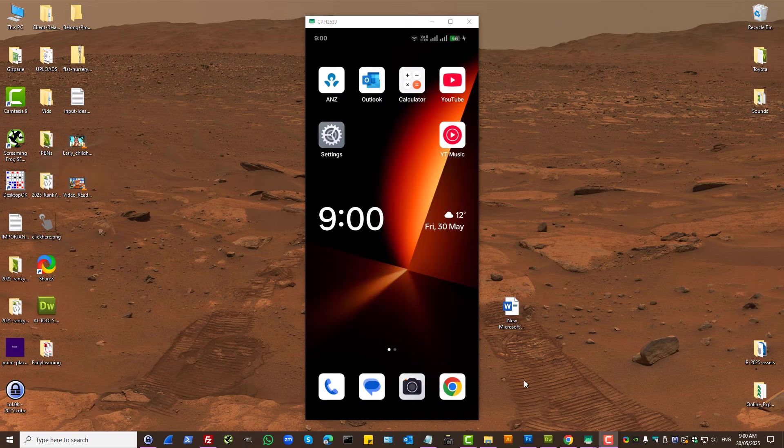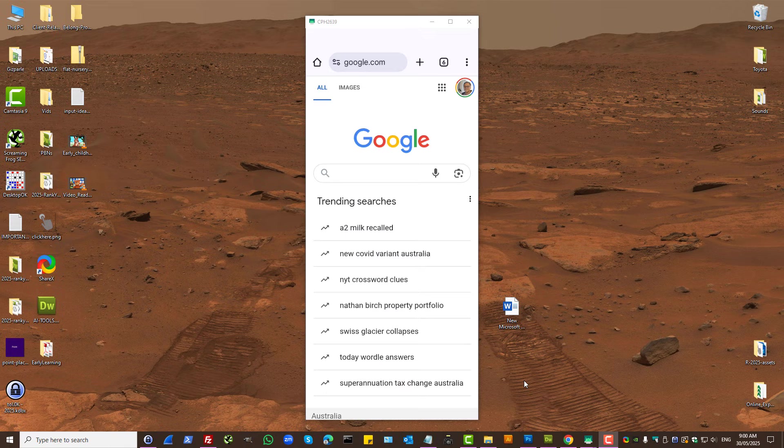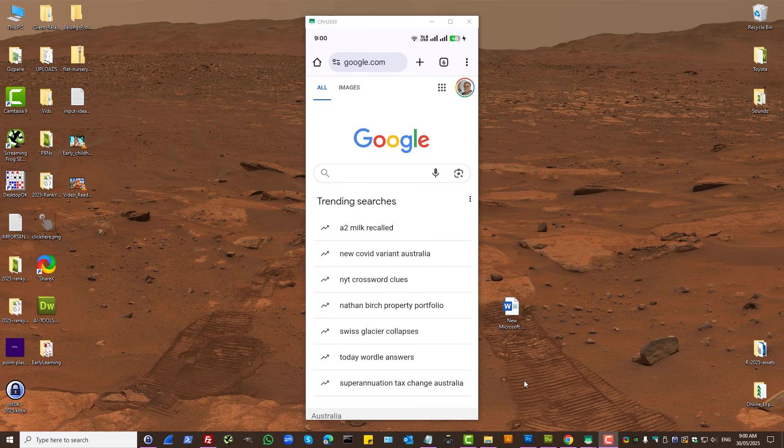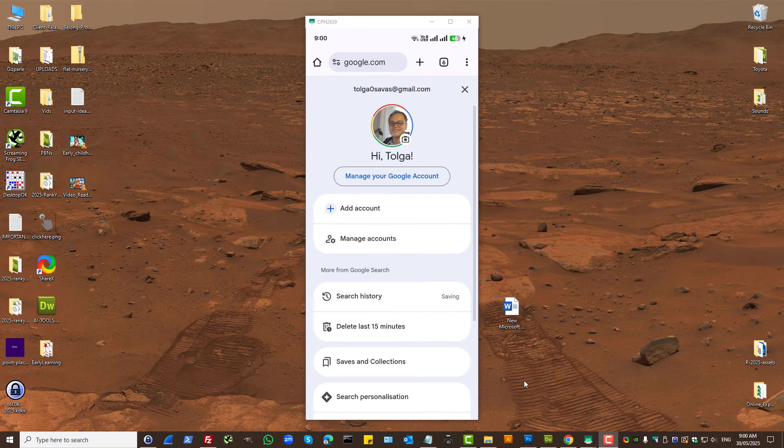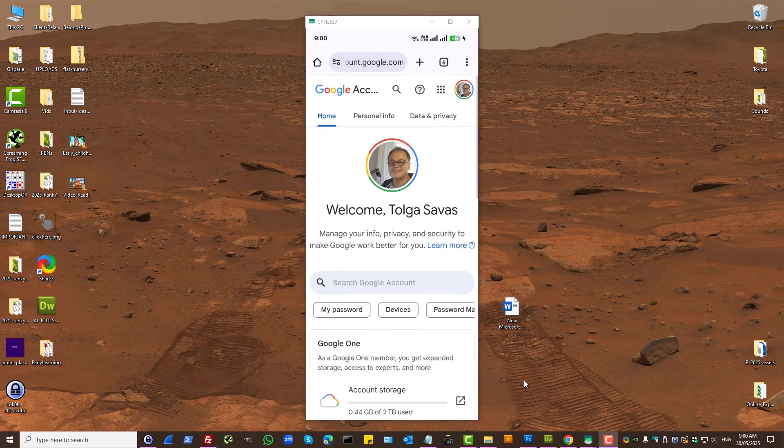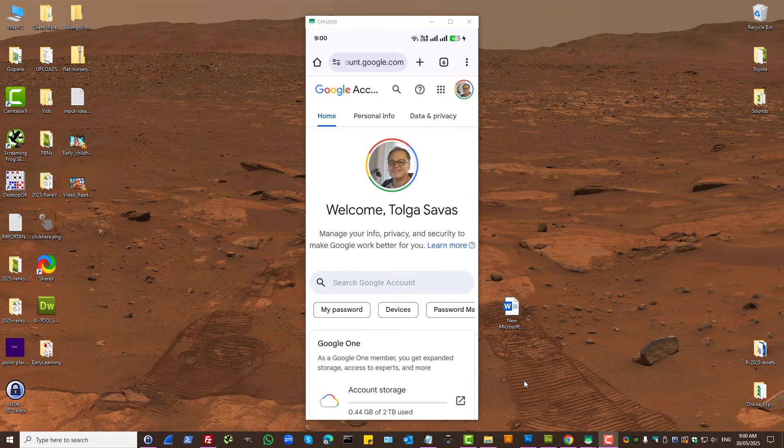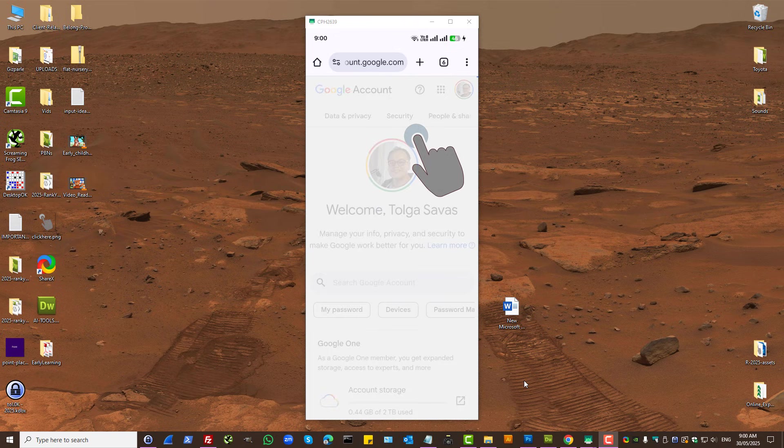That is how you sign out from a Google account on your Android device. While here, I'll show you a different setting. Press on your profile icon, press Manage your Google Account, under Security section.